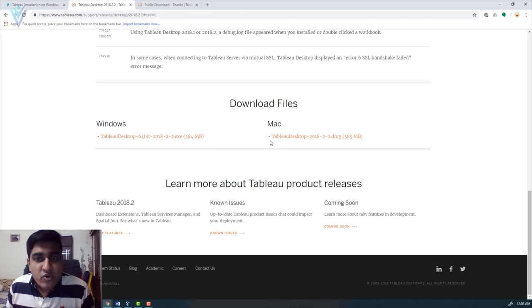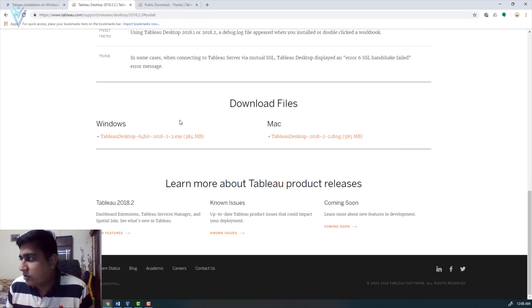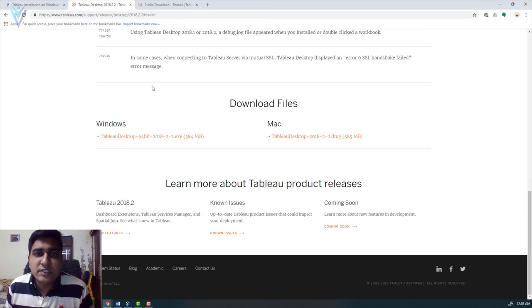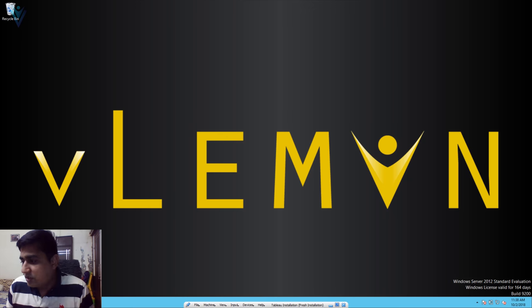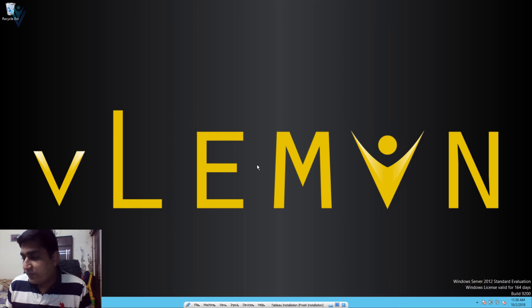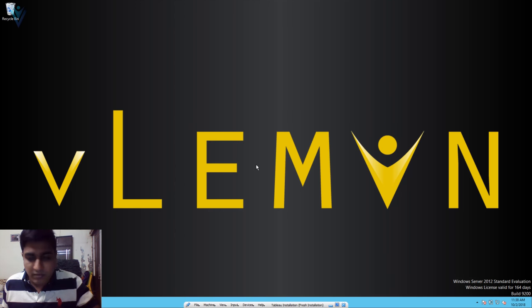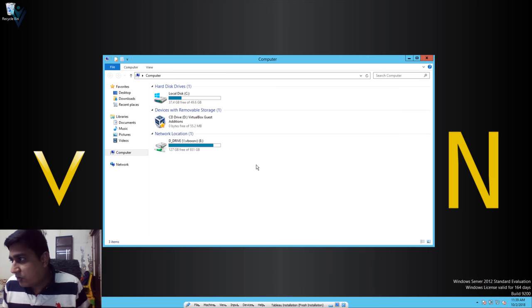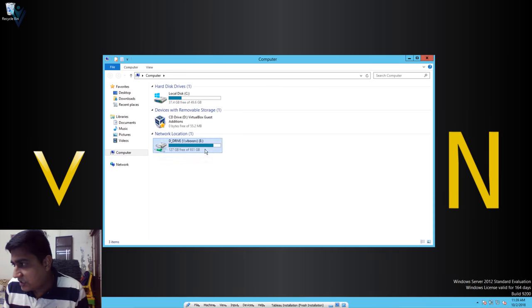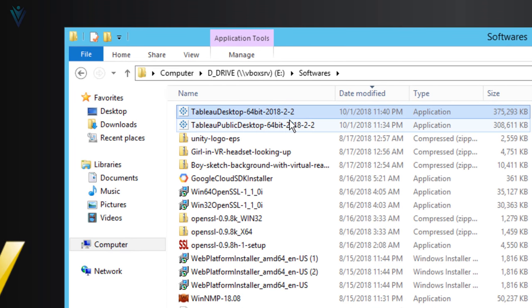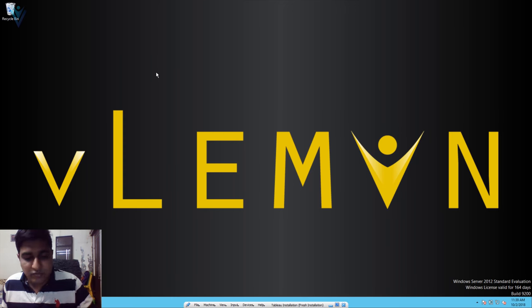I already downloaded this file for this video so I'm not going to re-download it. Let's copy both installation files into our Windows Server 2012 VM. I'm going to open my download location in the D drive, copy these two files, and paste them into the VM.